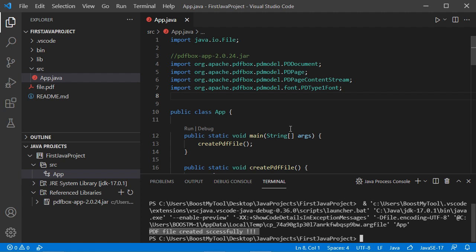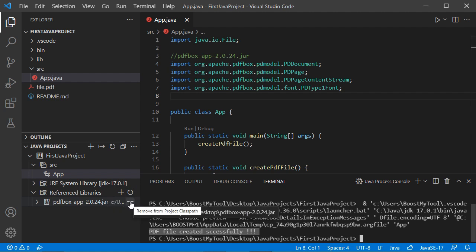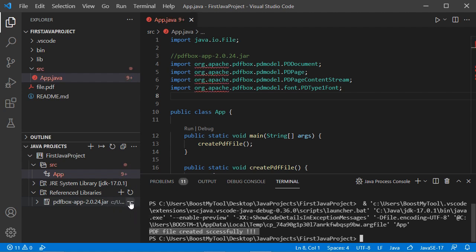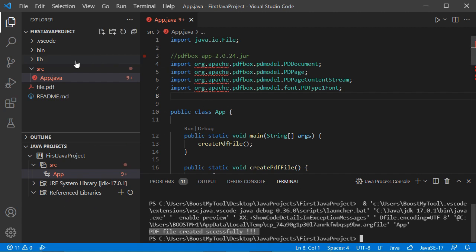Now I will show you the second method to add the jar file to this project. Let's remove it from the project using the minus button. The jar file is now removed and the errors appear again. So let's add it to the lib folder.